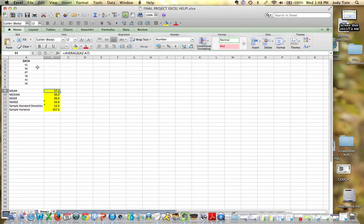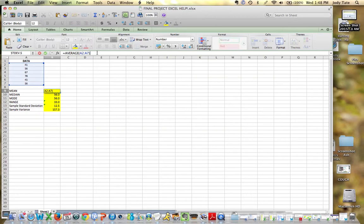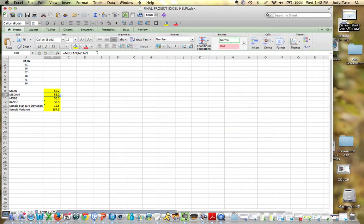So I'd click that, and notice when I click up here in my formula bar, it highlights the exact data set that I've got. And when you click enter, you get the result.